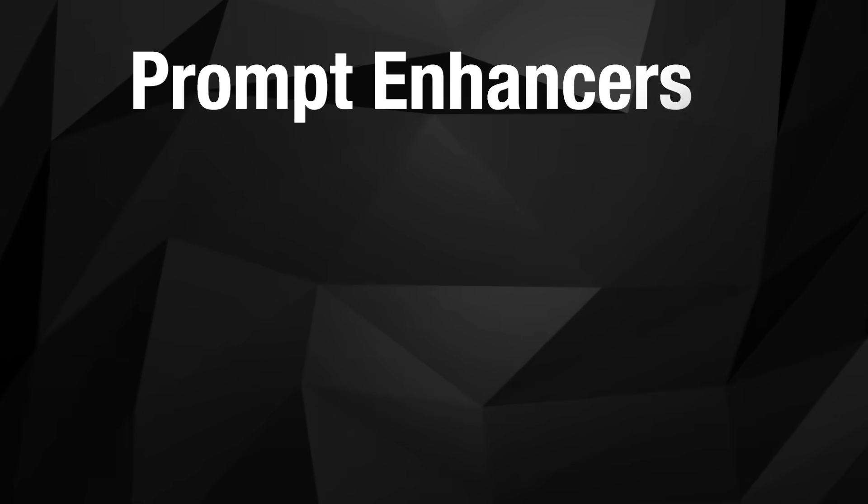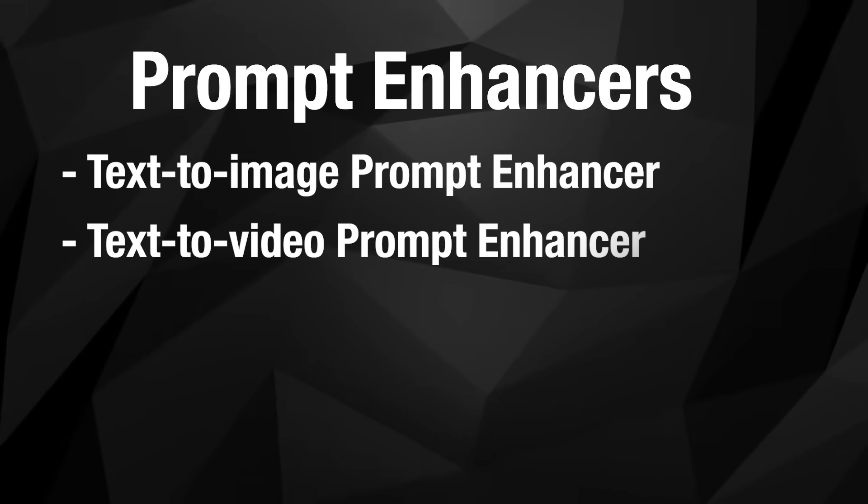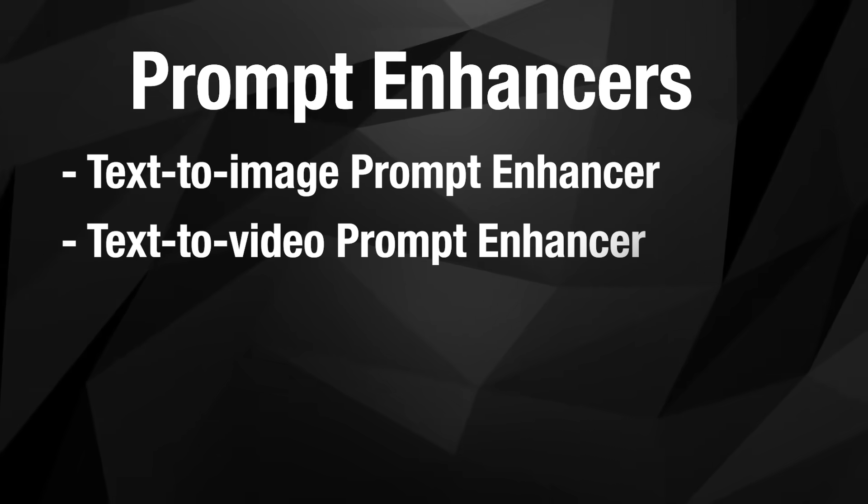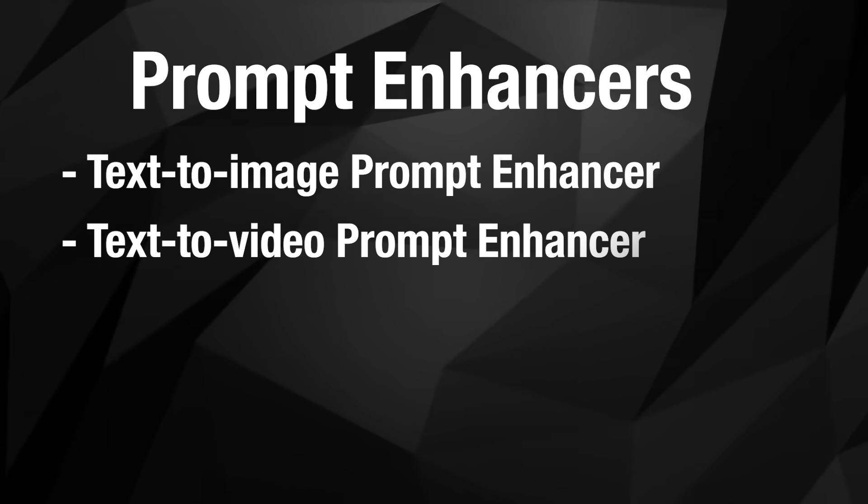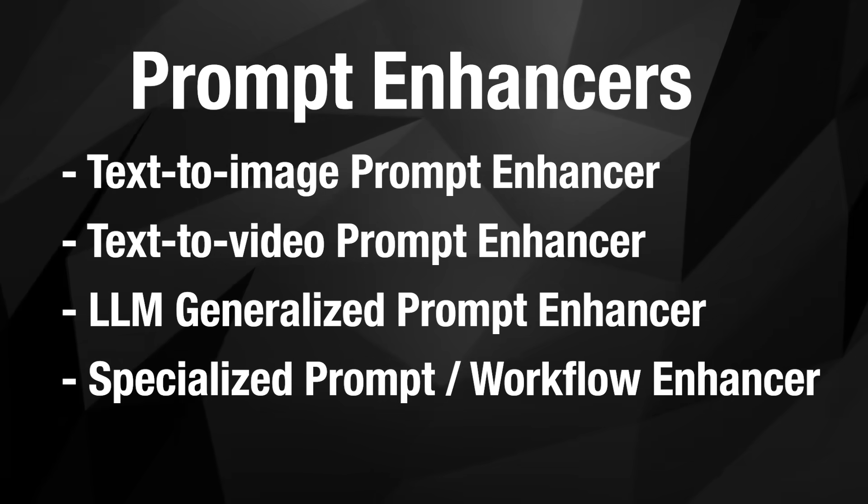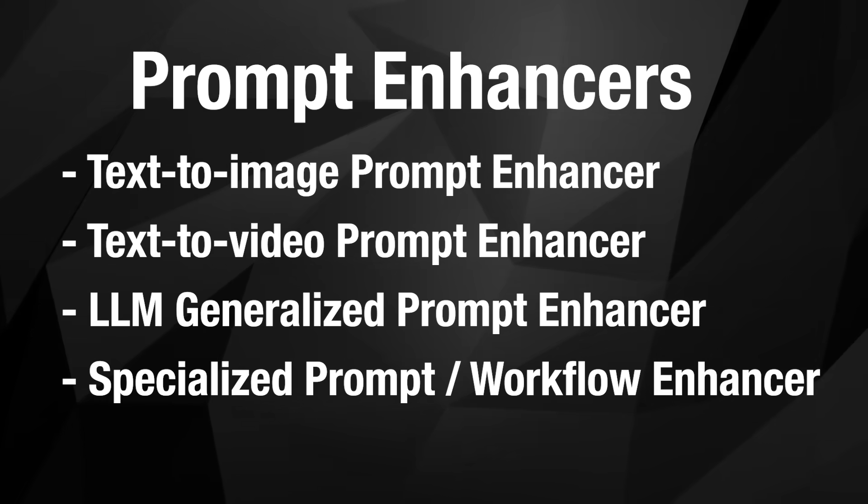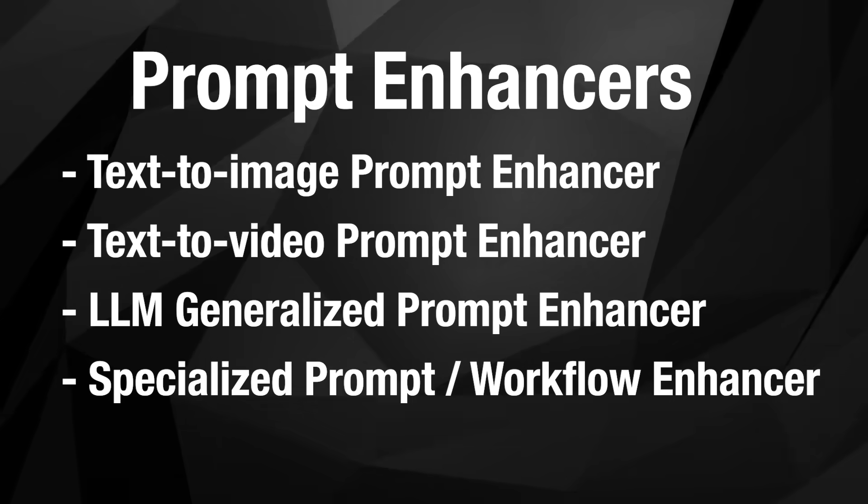What we're building here are prompt enhancers. I'm going to start with text to image and text to video because that's just a lot easier. I'll cover LLMs after. There's a lot more ways to customize that because everyone uses them for different purposes.